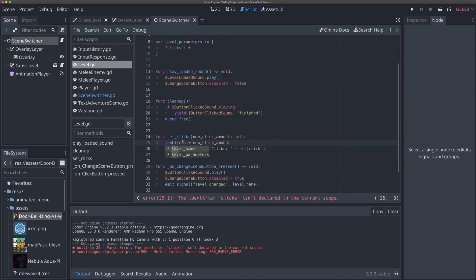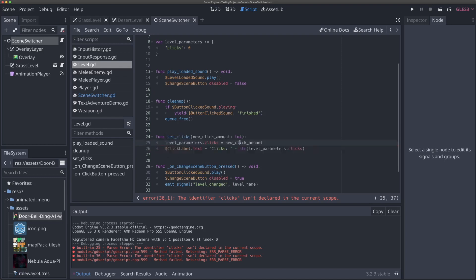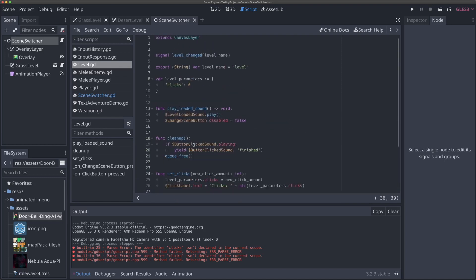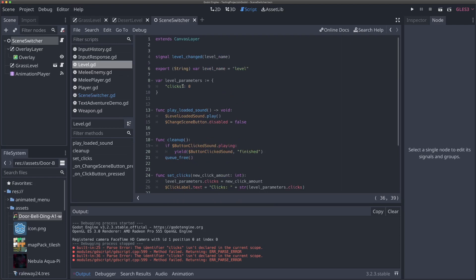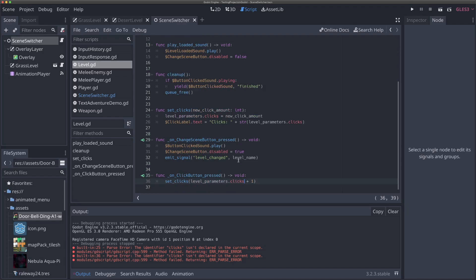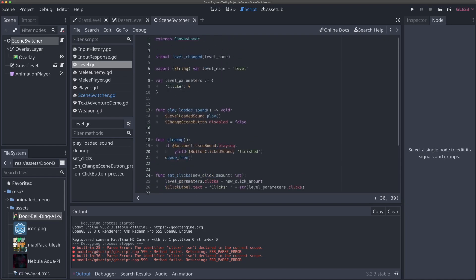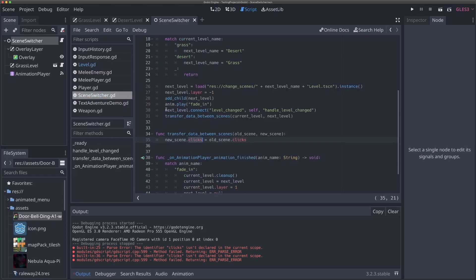Now in set_clicks, we update level_parameters.clicks = new_click_amount, and update the label reference to use level_parameters.clicks. This is more complex than strictly necessary for our simple example, but the goal is to show how you can pass multiple pieces of data. In the transfer function, we now say new_scene.level_parameters = old_scene.level_parameters.